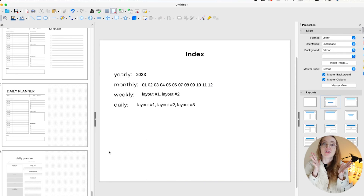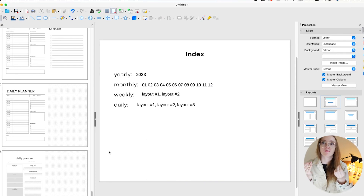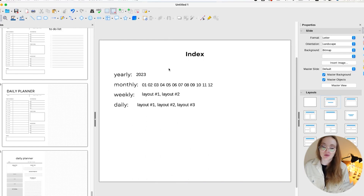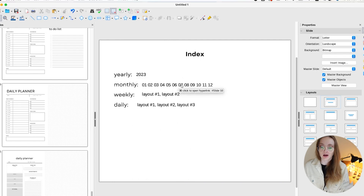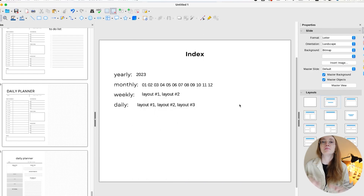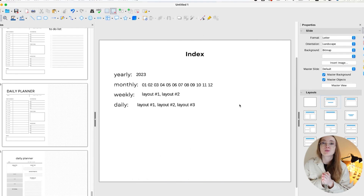Once you're done, check everything before moving further. Hover your mouse over each item and verify it shows the correct slide number — slide three, slide four, and so on. Make sure every hyperlink is correct.